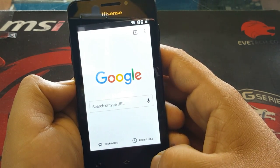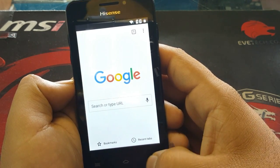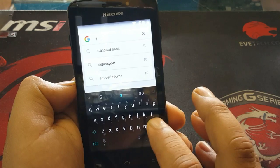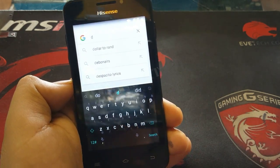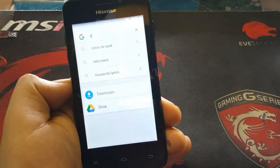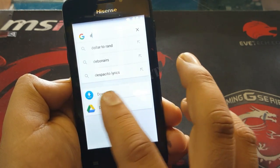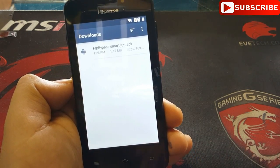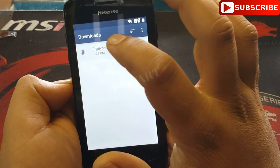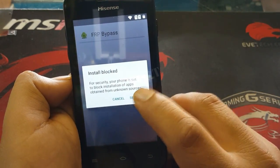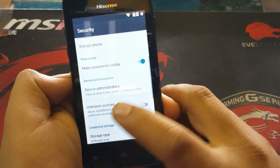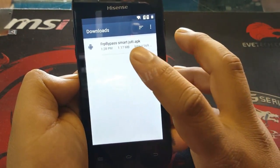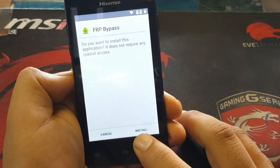If the open prompt doesn't appear, go back to the Google search, press 'D' and it will show the download. Click back and you'll see the application in your downloads. Click it, go to Settings, enable 'Unknown Sources,' click OK, then go back and click the application to install it.